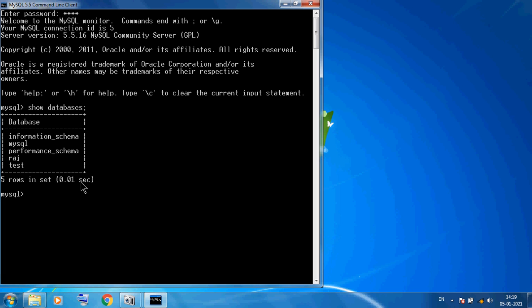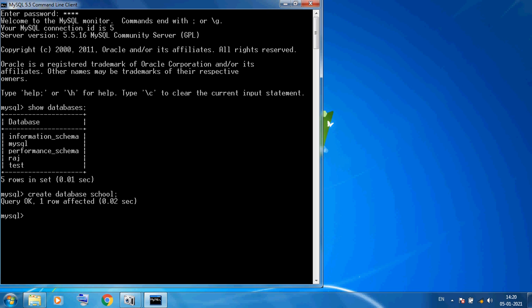Now I want to create my own personal database. So here I am using CREATE DATABASE and giving the database name. Suppose 'school', then here I am using semicolon. CREATE DATABASE school semicolon, then here I am pressing Enter to execute this command. So it will display 'Query OK, 1 row affected'. In the above output there was no database named school, but recently I have created it.